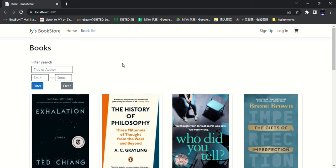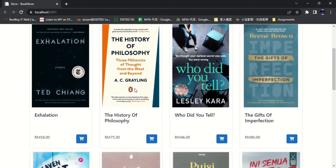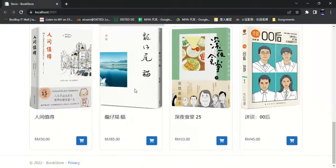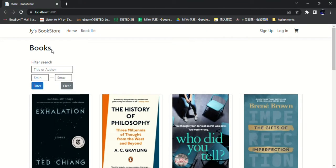Hi guys, in this video I will show the output of the online bookstore website. First, this is the home page of the website. We will see that there are navigation bars which contain home page buttons, book list button, sign up buttons, login button, and cart buttons.